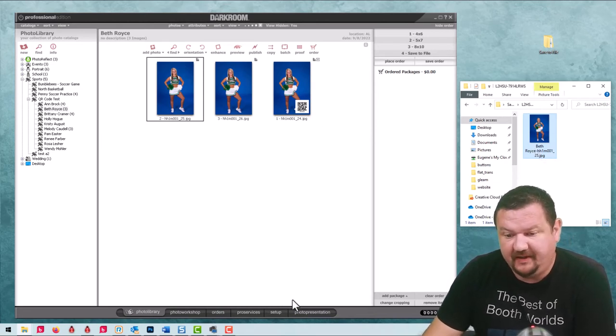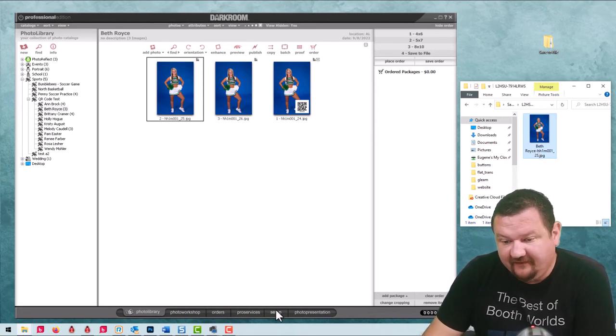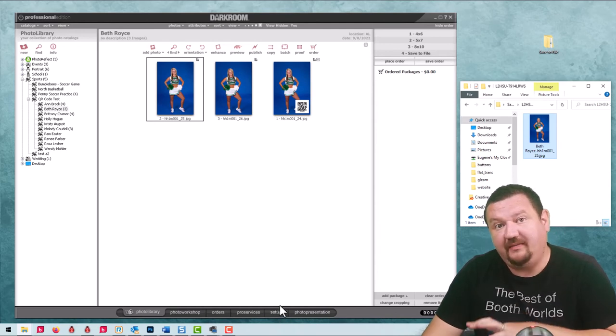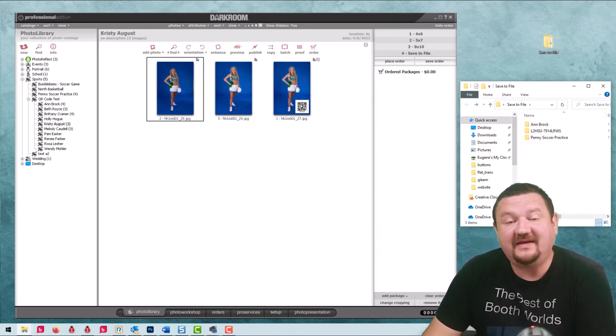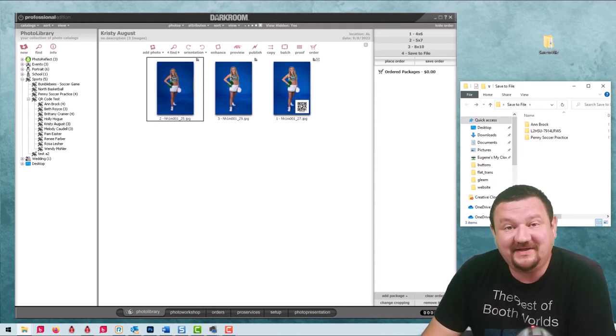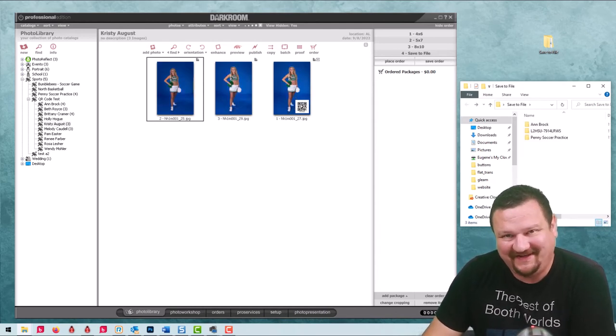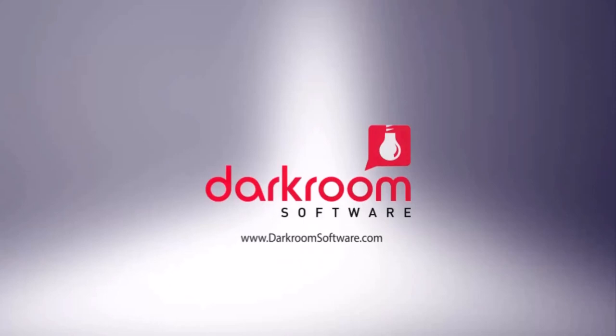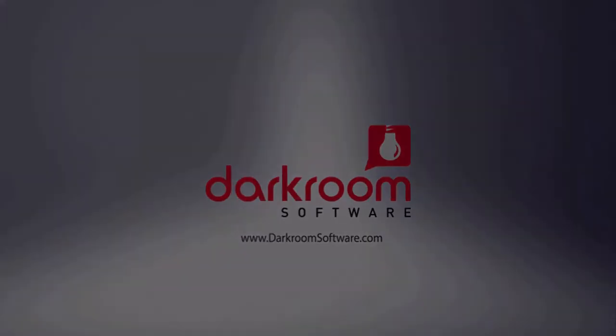That is using variables to do renaming on catalogs and file names. Thank you so much for watching, I'll see you next time. Thanks again for watching. If there's a topic that you want to learn more about, be sure to comment below, like, subscribe, and click the little notification bell so when we release a new video it'll let you know. Here's some other videos you might like. Most importantly, thanks for being a customer. I'll see you next time.